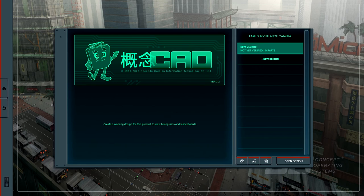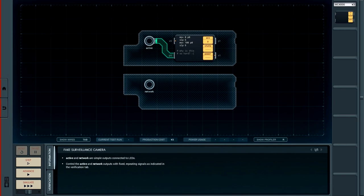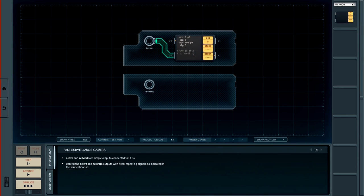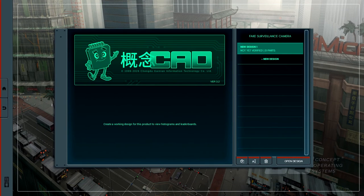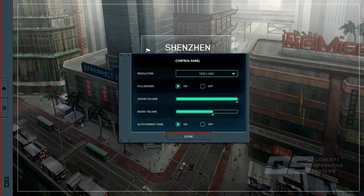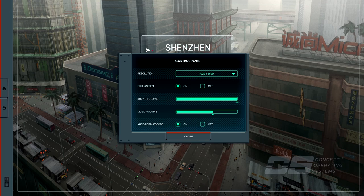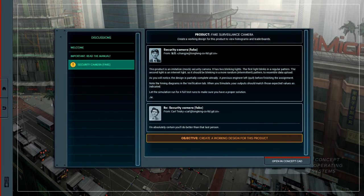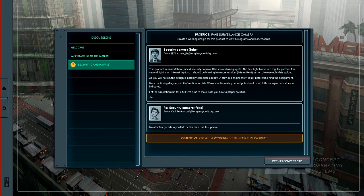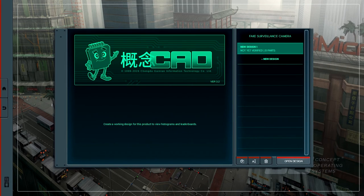Fake surveillance camera. New design one, not yet verified, zero parts. Open design. Okay. So now we've got this kind of schema layout, I guess. And we've got a connection from active to P0. Move nothing to P0, sleep for six, move 100 to P0 and sleep for six. What I'm going to need to do is turn some things down here because otherwise I'm going to be fighting the music.